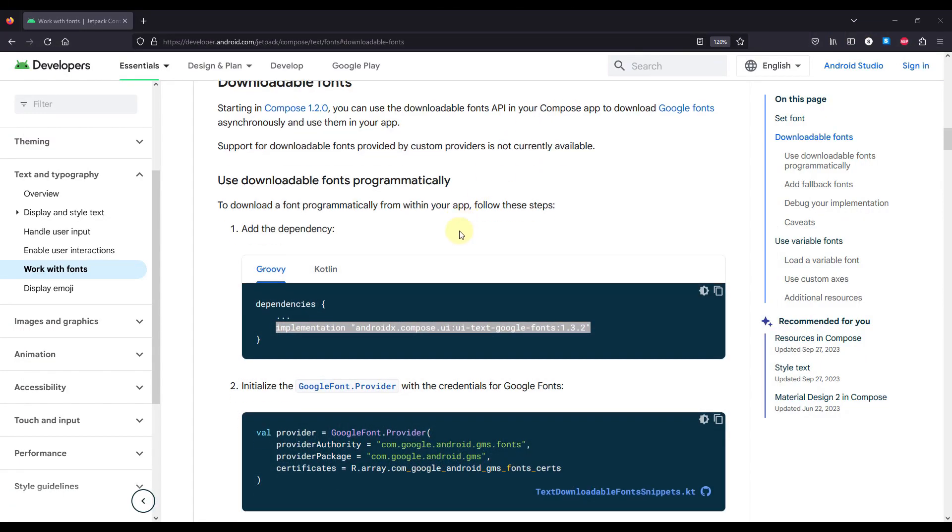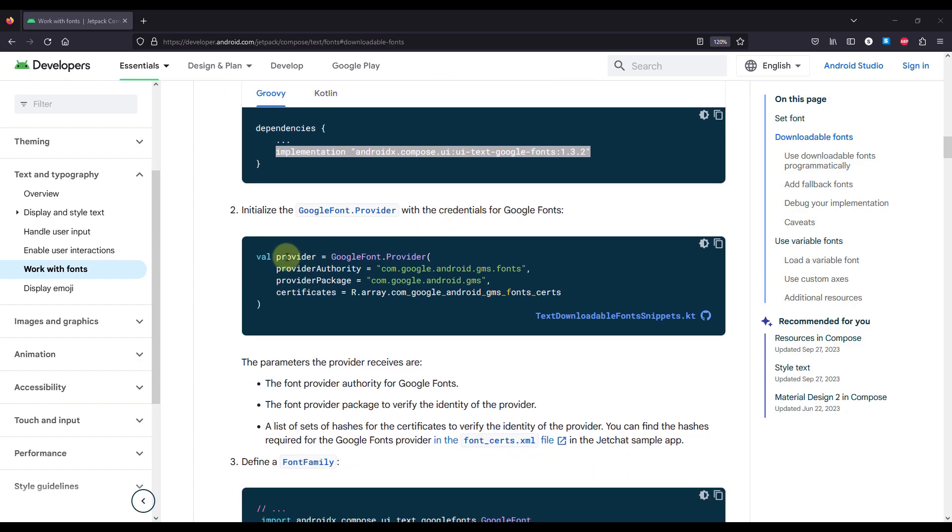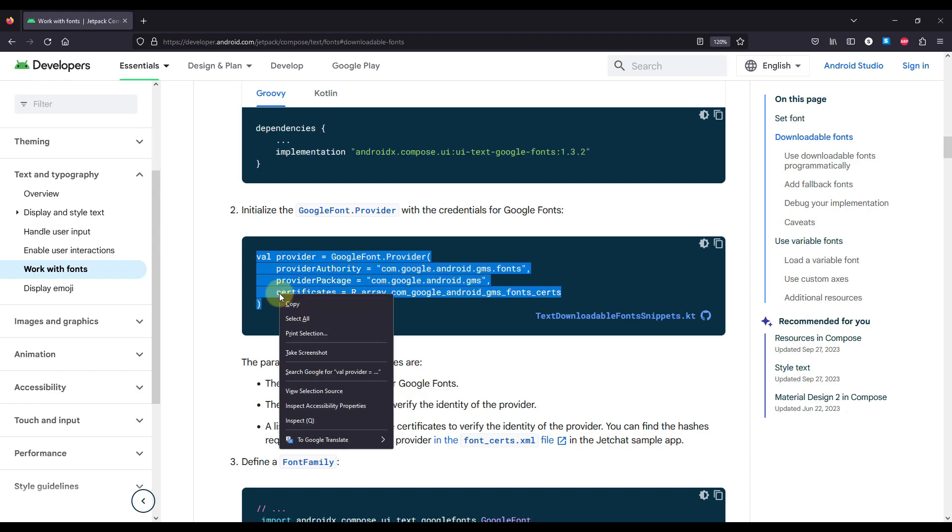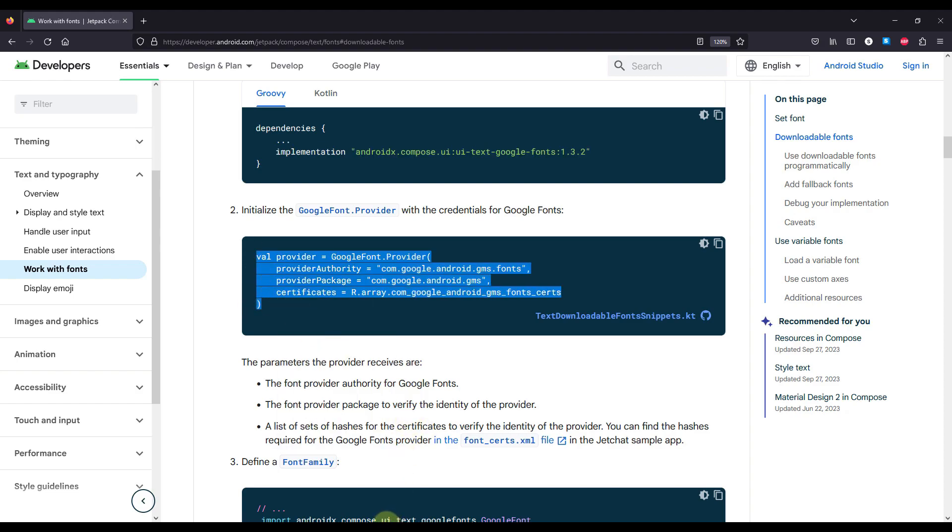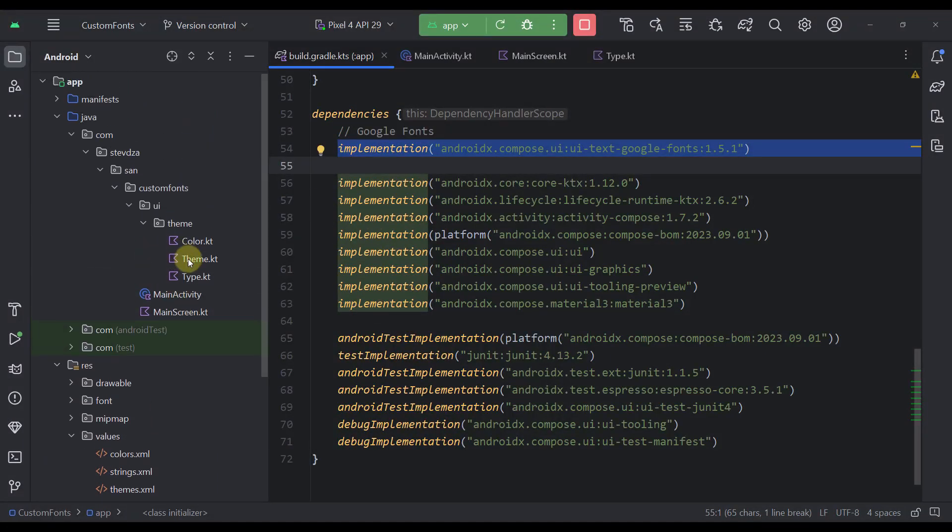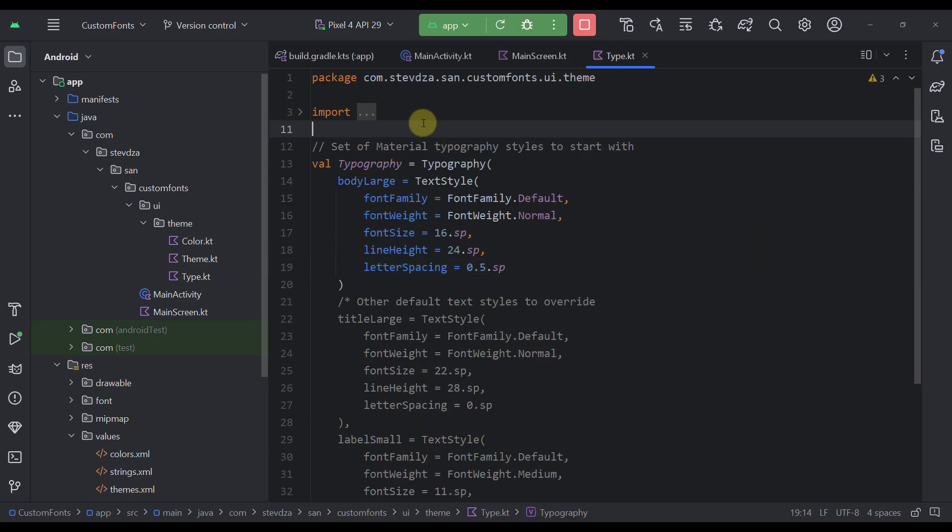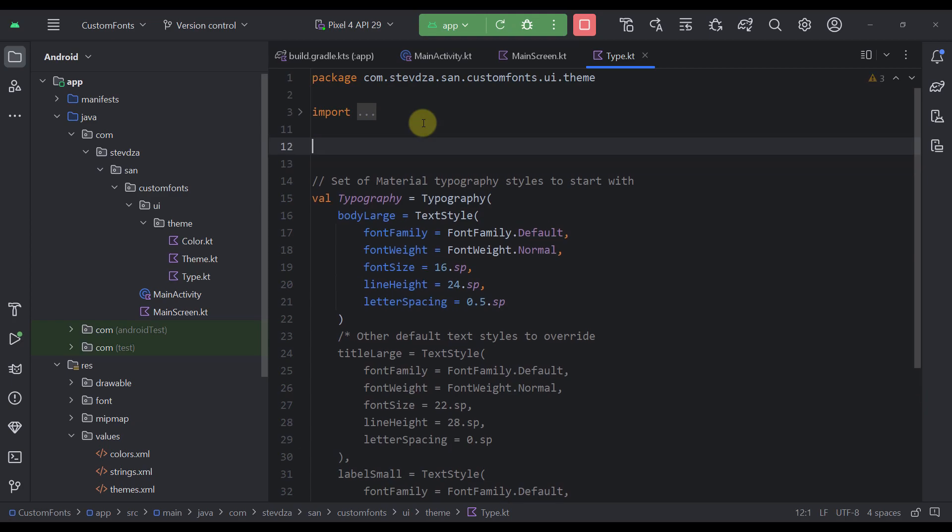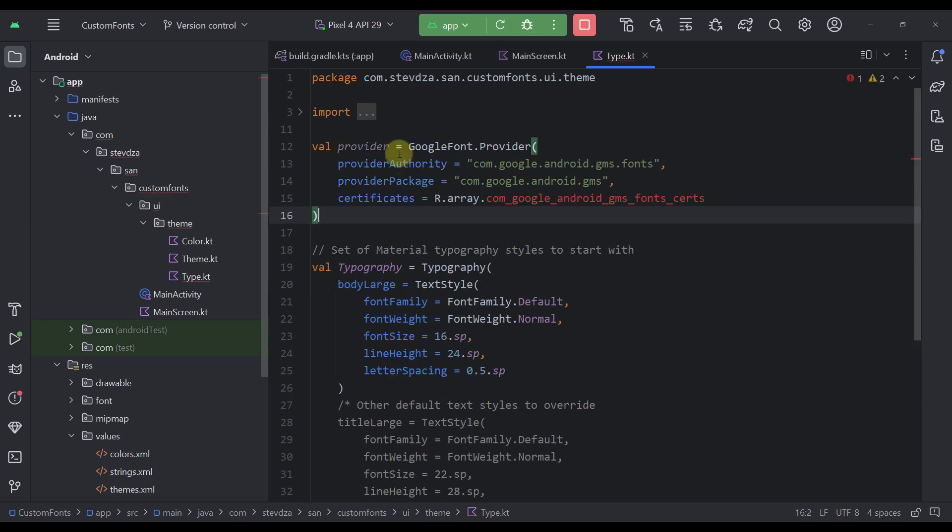Then the next thing, as you can see, we need to define the actual font provider. In this case, that's a Google font provider. So let's just copy this whole thing. I'm going to go back and open up our type Kotlin file located in the theme package. And here on the top, we can just declare one new variable. Google font provider. Here, we are specifying the provider authority, which is Google Android GMS fonts and the provider package as well.